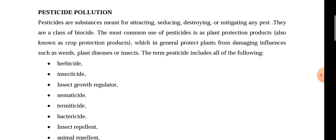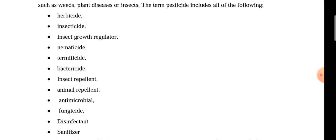The most common use of pesticides is as a plant protection product, which generally protects plants from damaging influences such as weeds, plant diseases, and insects.